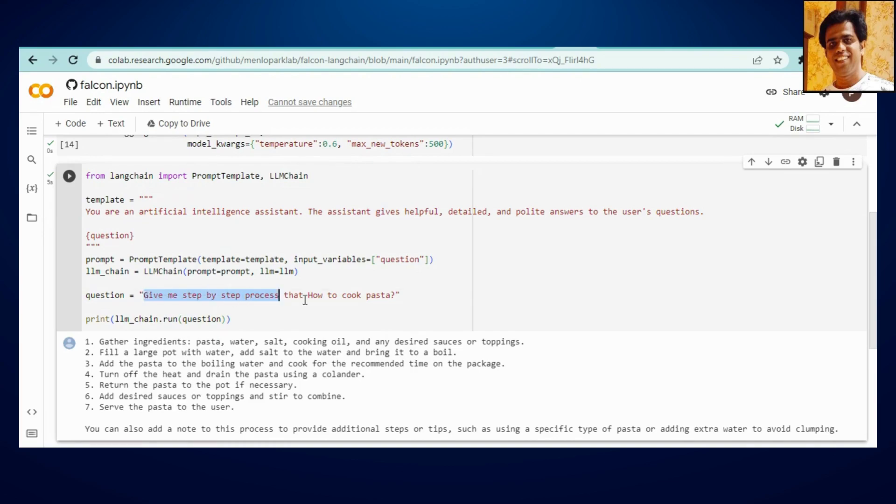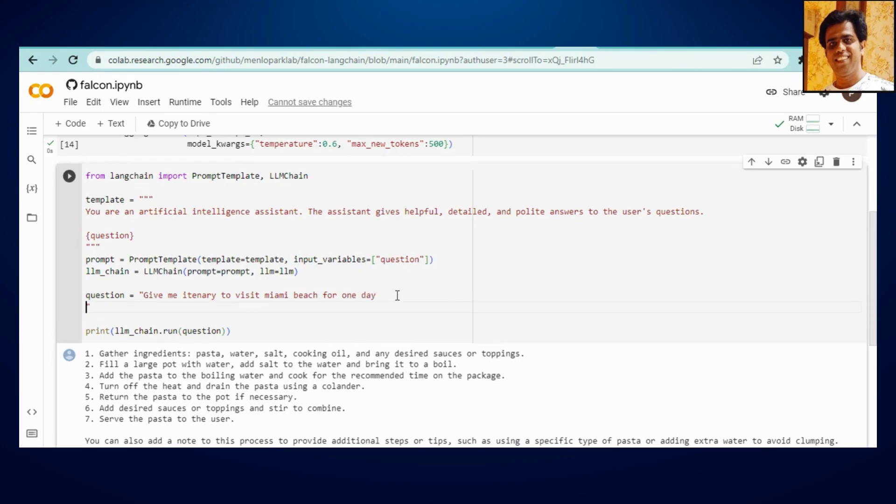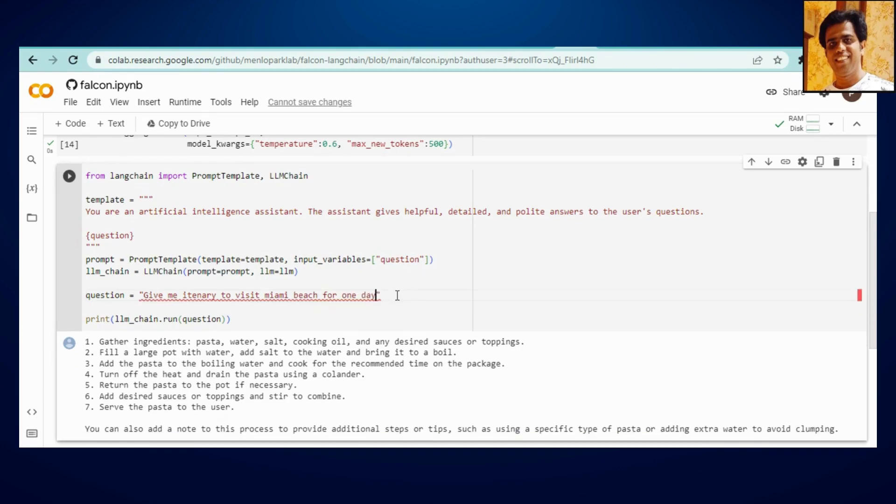Even you can talk about, okay, give me itinerary to visit Miami Beach for one day. Let's see.